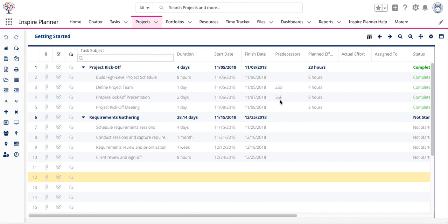And then the next predecessor that we have set is for the task in row 4. We've defined the task in row 3 as the predecessor and the type of relationship is start to finish SF.